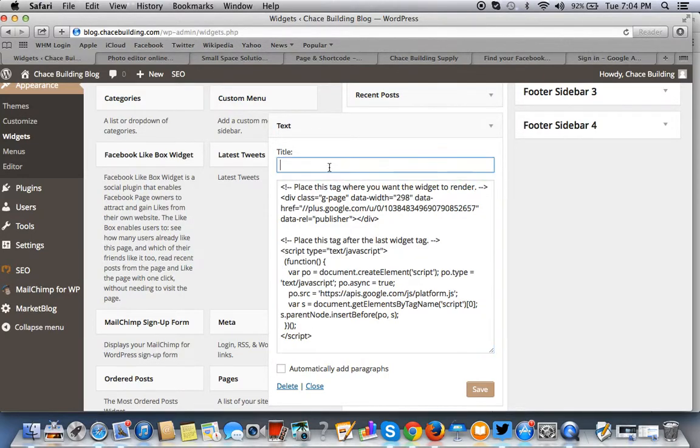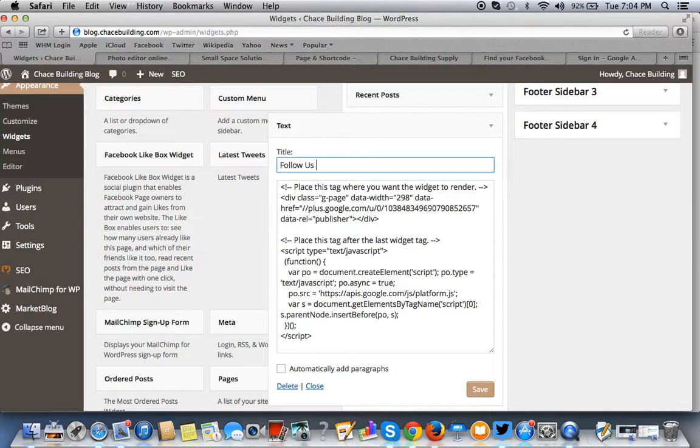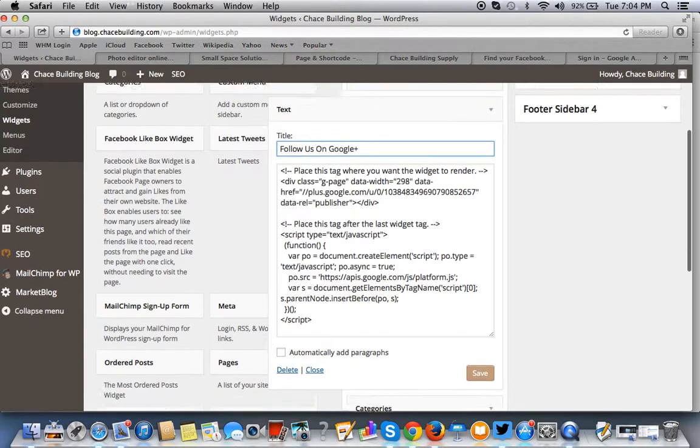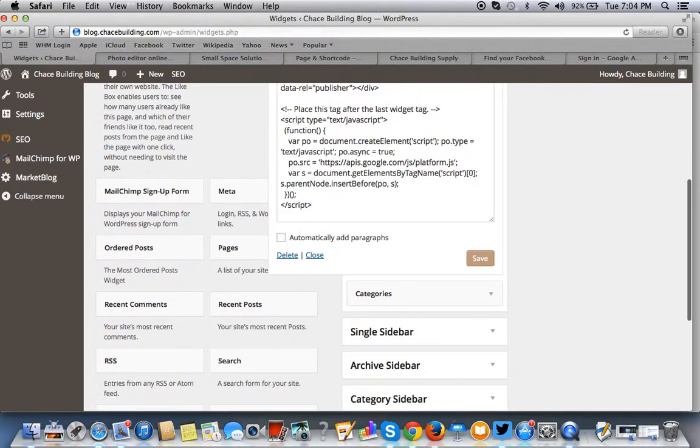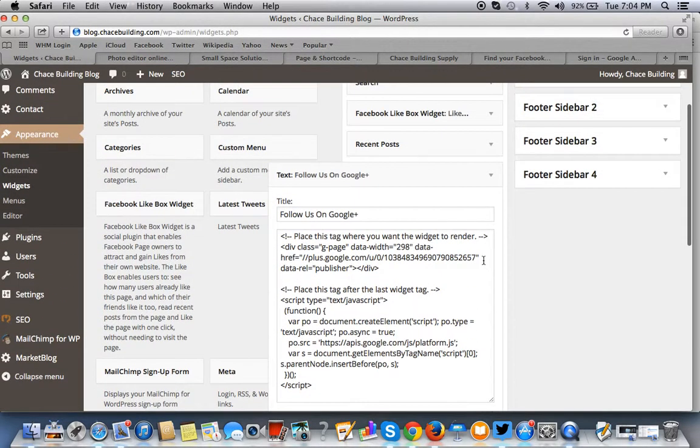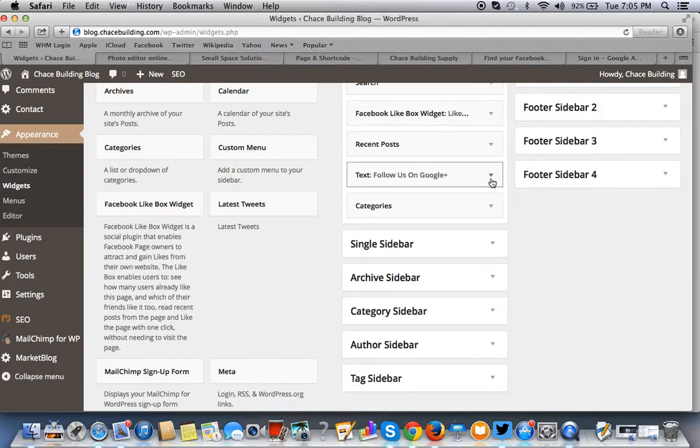And then you might want to title the widget and say follow us on Google Plus, something to that effect, but whatever you want there. You want to hit the save button, make sure it saves, minimize that and go view your work.